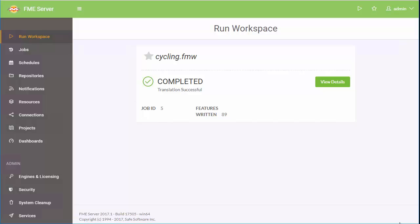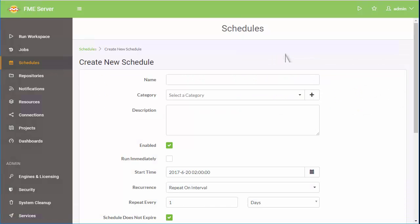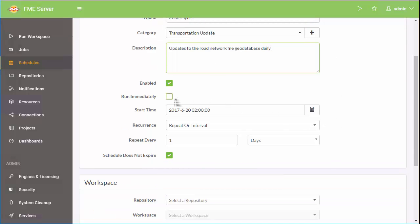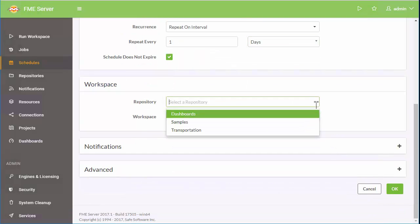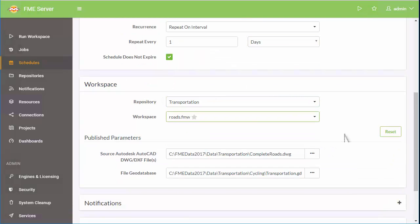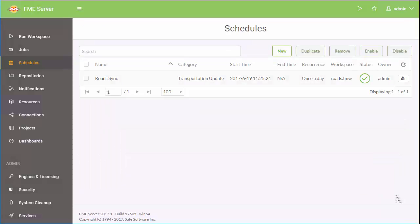The next scenario we'll look at is synchronization. Automatically synchronizing the data involves creating a schedule. We'll set it to start immediately, then automatically run once a day at this time. Click OK. Now the schedule will automatically migrate the data into the destination database once a day.